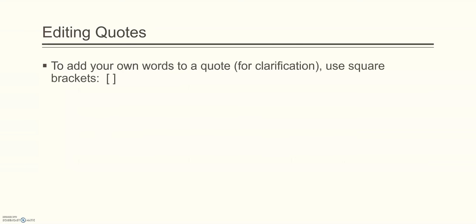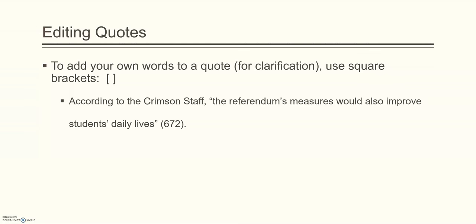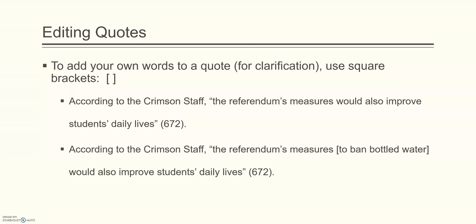Likewise, you can add your own words to a quote only for clarification, not to change the meaning. And in this case, you use square brackets. So, according to the Crimson staff, the referendum's measures would also improve students' daily lives, page 672. It might not be clear to the reader which referendums they mean. So, you could add, according to the Crimson staff, the referendum's measures to ban bottled water would also improve students' daily lives, page 672.